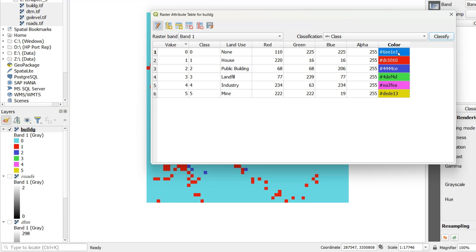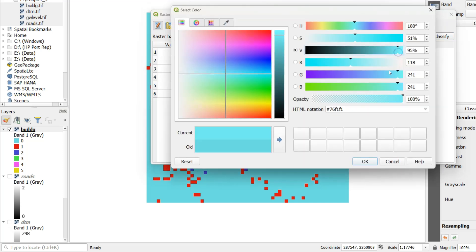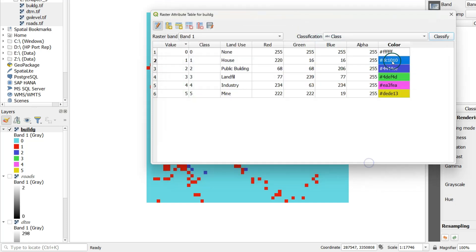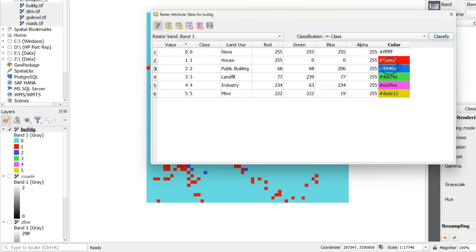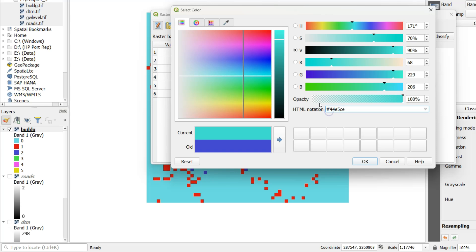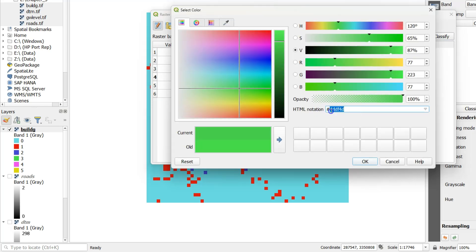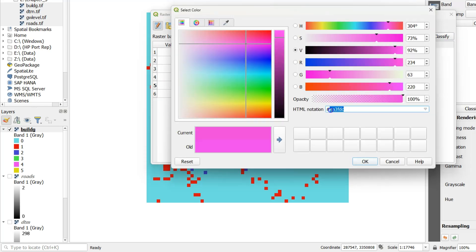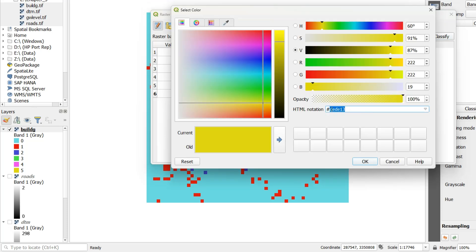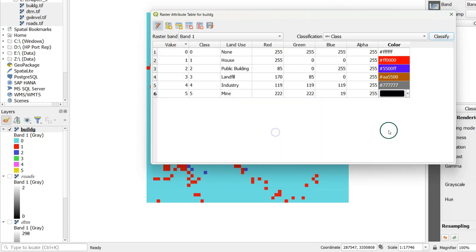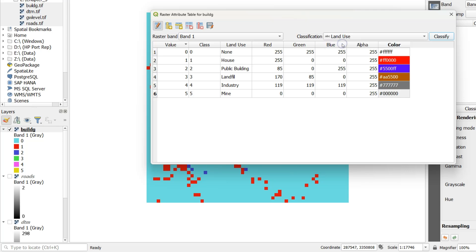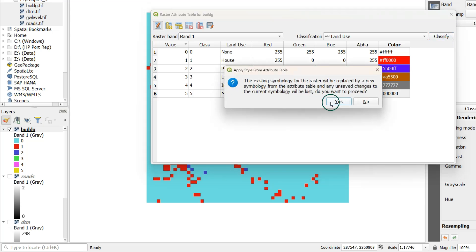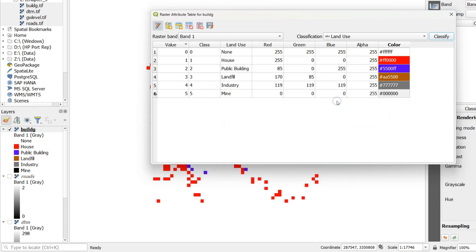After adding the class names we can change the colors by double clicking several times on the color. And then we type the hexadecimal color code. Now we need to change classification to land use. So the land use field is used for the classification. Click classify and confirm your choice.